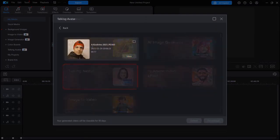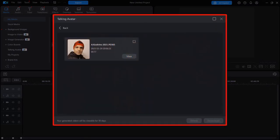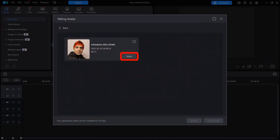And this is the one I just created. And if I click this View button, it'll play the video. So let me do that so you can see how it came out.